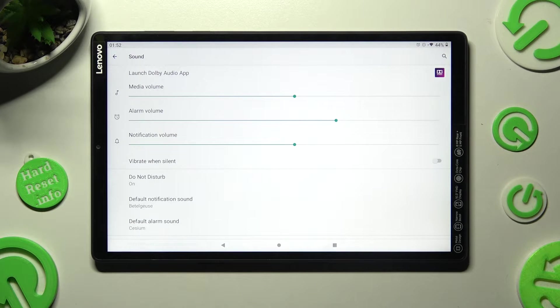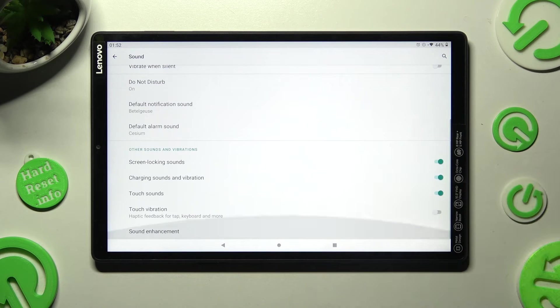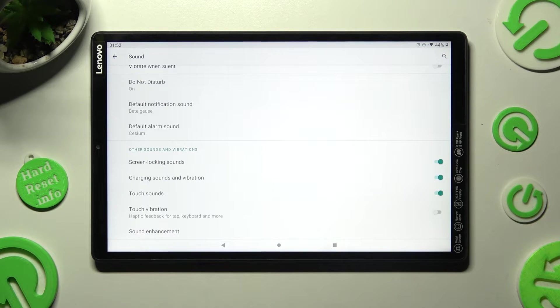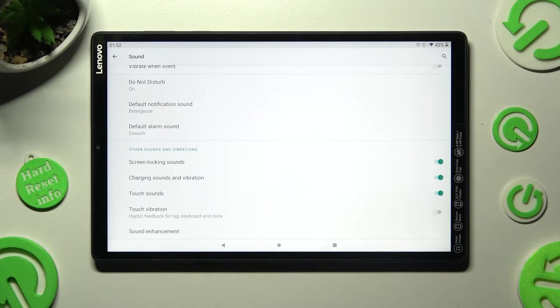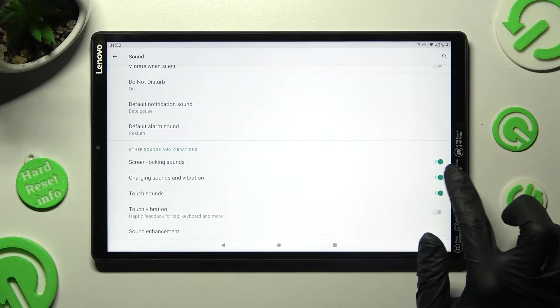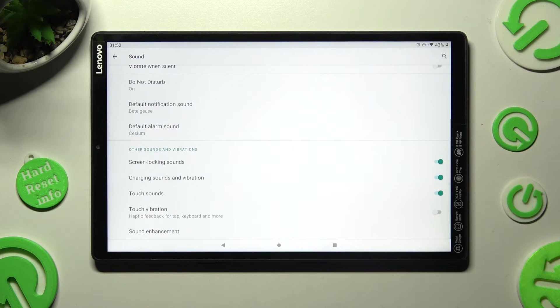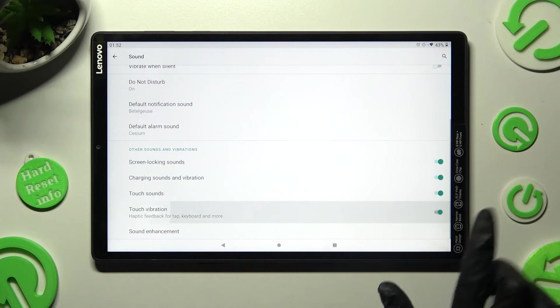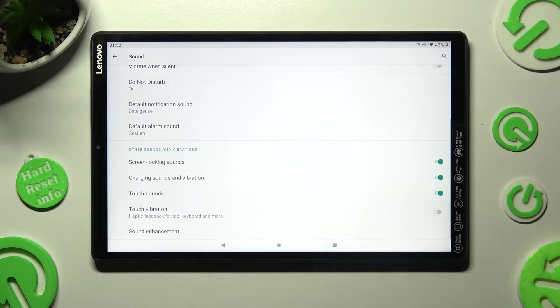Then scroll all the way down and click on the two switches next to charging sounds and vibration, and touch vibration to switch off or on those two options.